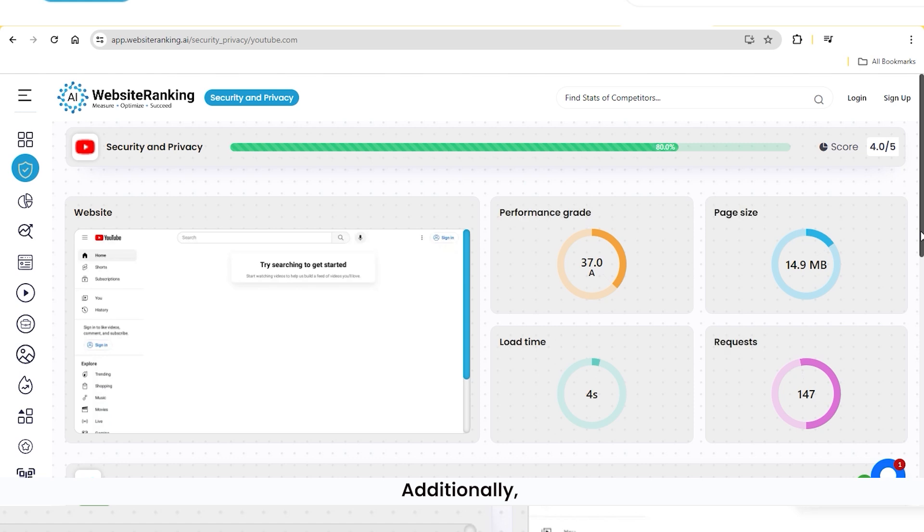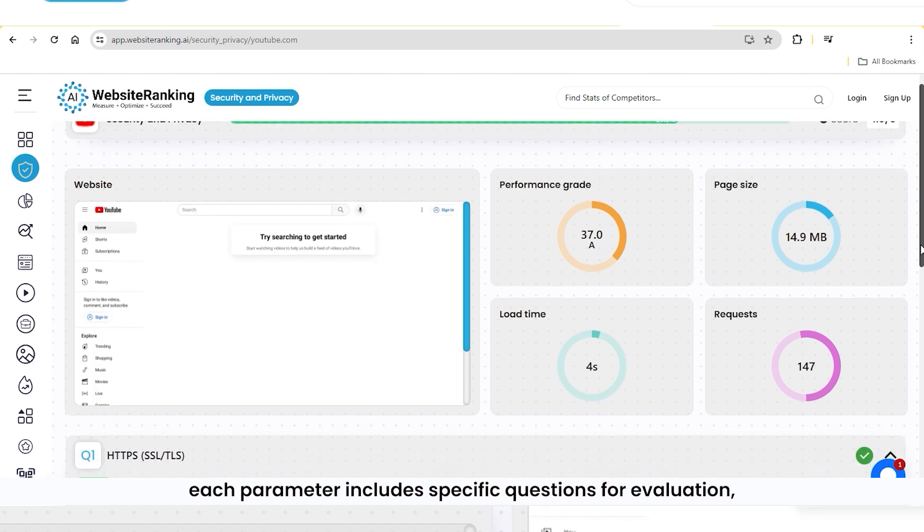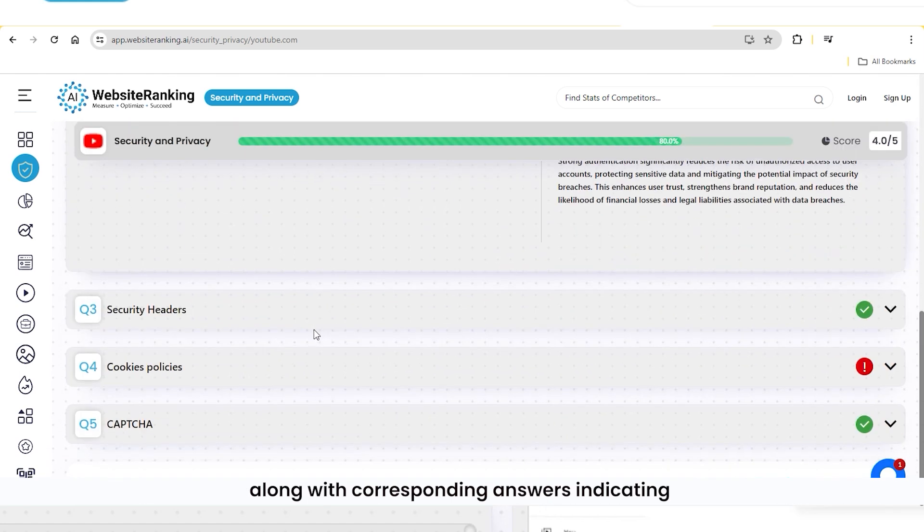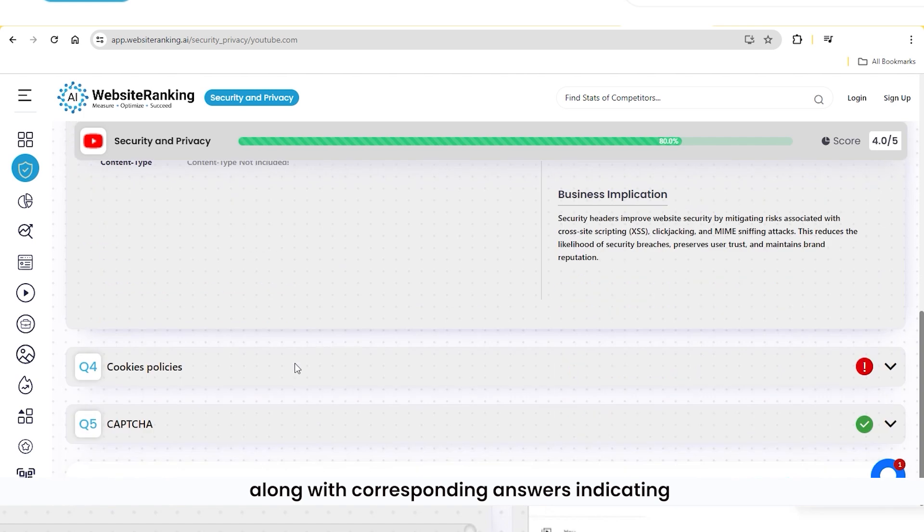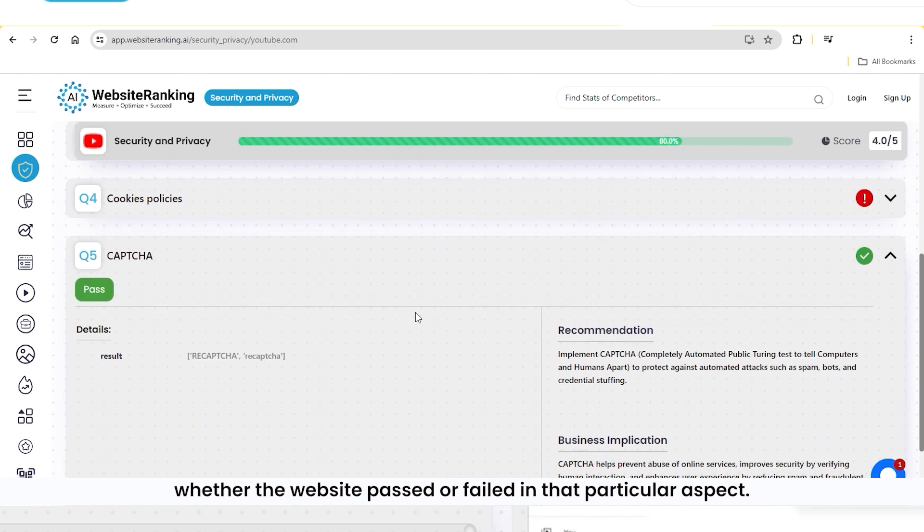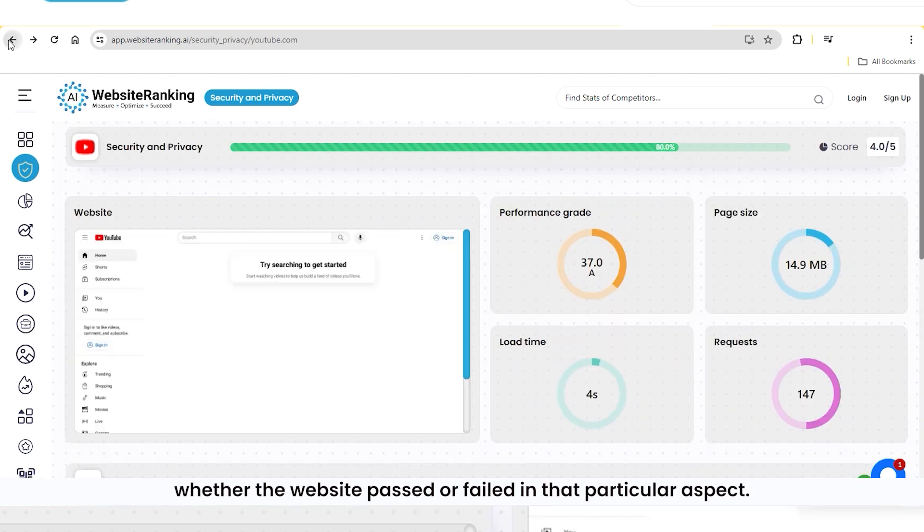Additionally, each parameter includes specific questions for evaluation, along with corresponding answers indicating whether the website passed or failed in that particular aspect.